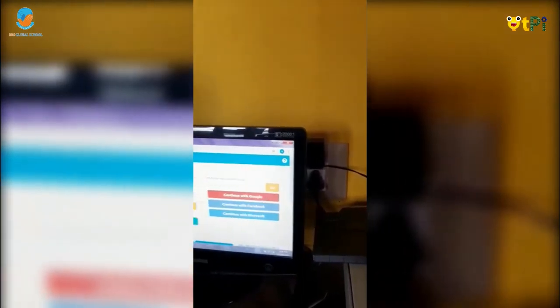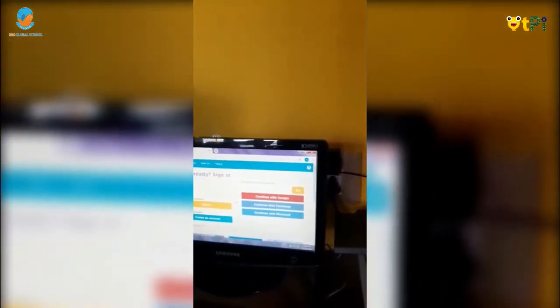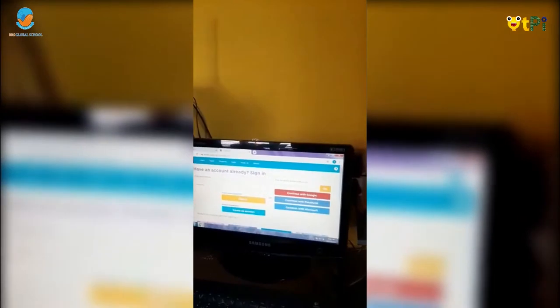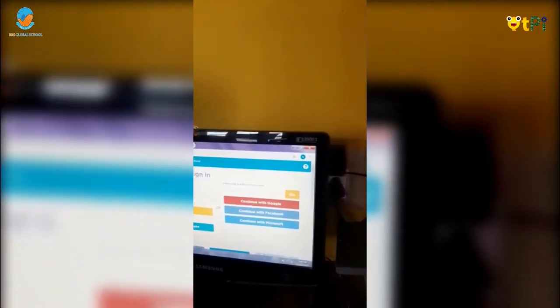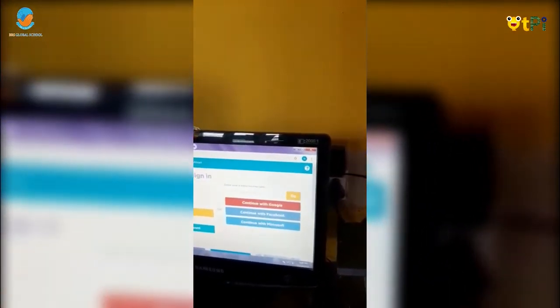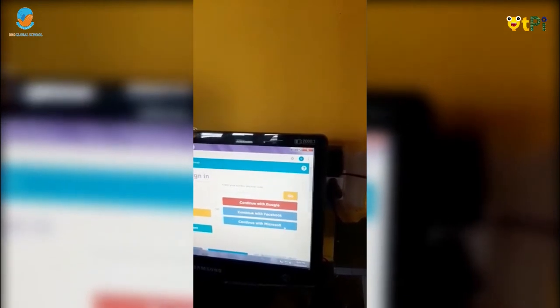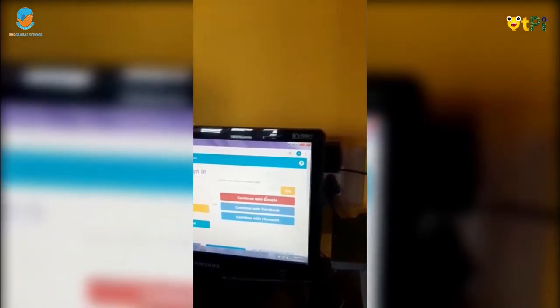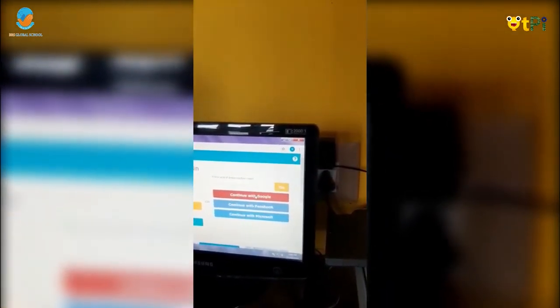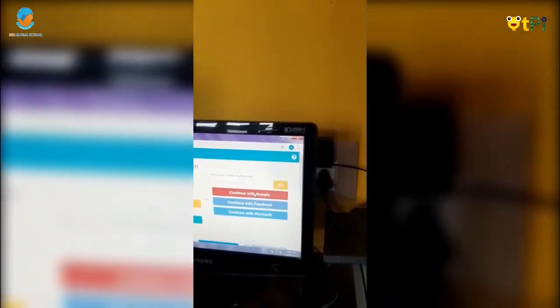You have to click on the sign in button. After clicking on sign in, it will open a page like this. On the right side you will see three buttons: Continue with Google, Continue with Facebook, Continue with Microsoft. You have to click on Continue with Google.